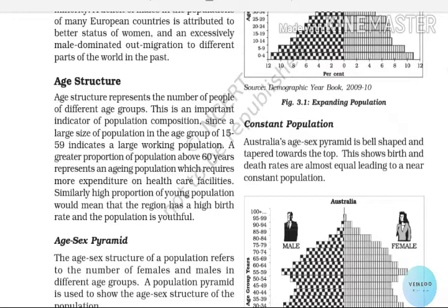There are expenditure and health care considerations in the same way. At the age of 15, they don't have a job yet. The age structure defines who is a working population and who depends on others.